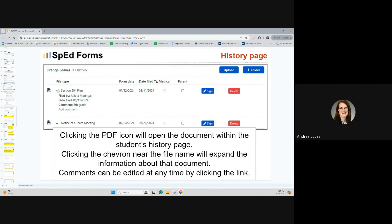Anytime you see a chevron or caret icon within SpedForms, it typically means something is possibly hidden. If you click on the chevron next to the title of the form, you'll see who filed it, who created that PDF, when they did it, and if they typed a comment it would be there. You can click the add comment hyperlink to edit the comment. History can be sorted by clicking on the column headings — just like your dashboard. Note that however you have it sorted when looking at one student's history, it will stay sorted that way for every student until you change it.